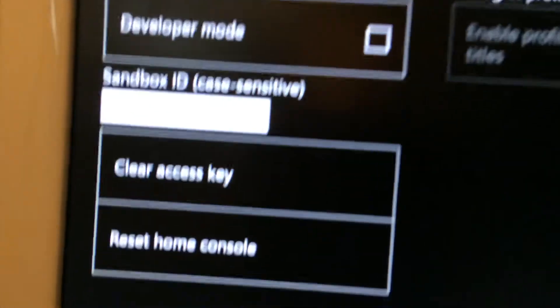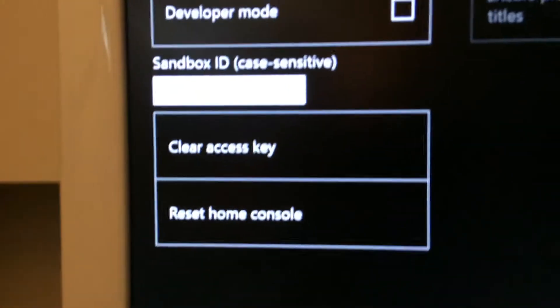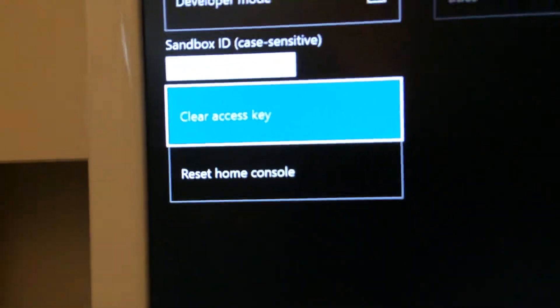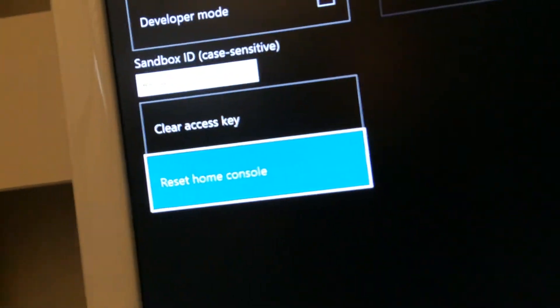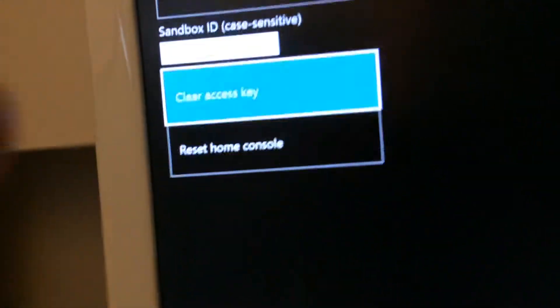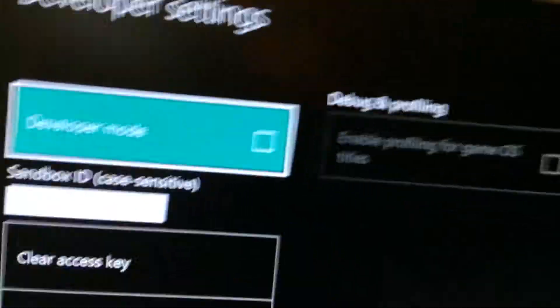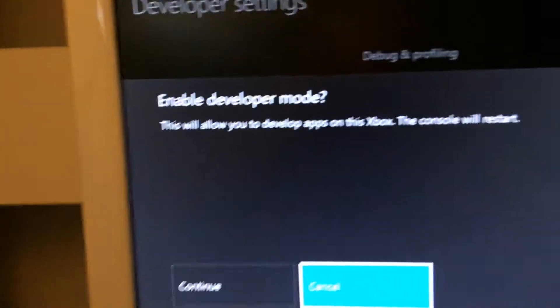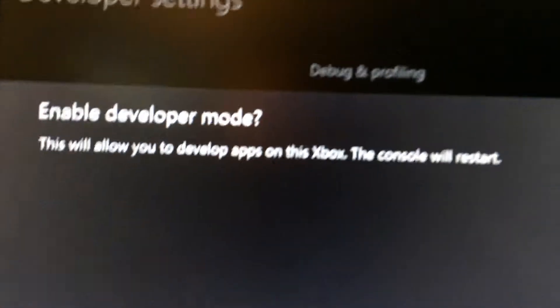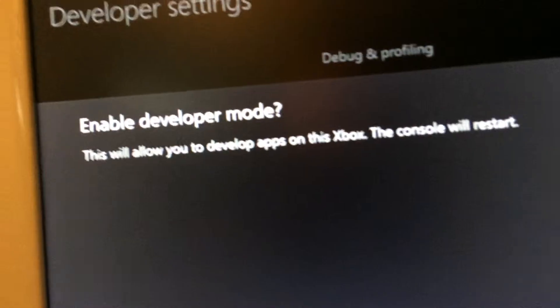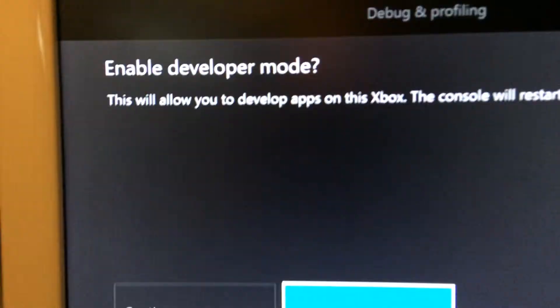So if you look that up, clear access key which you don't want to do, and reset home console. If I go up here where it says developer mode, just that little box and press A. Enable developer mode - this will allow you to develop apps on this Xbox. The console will restart.